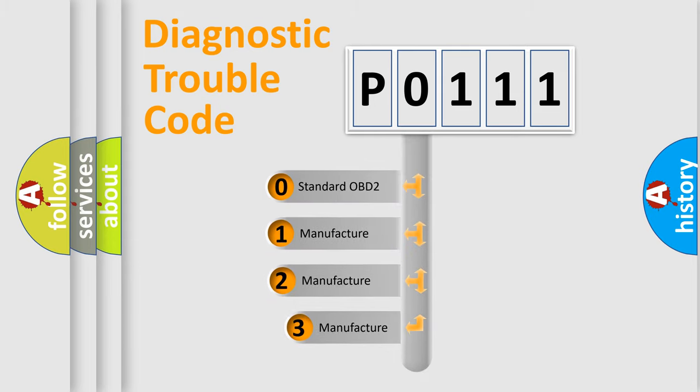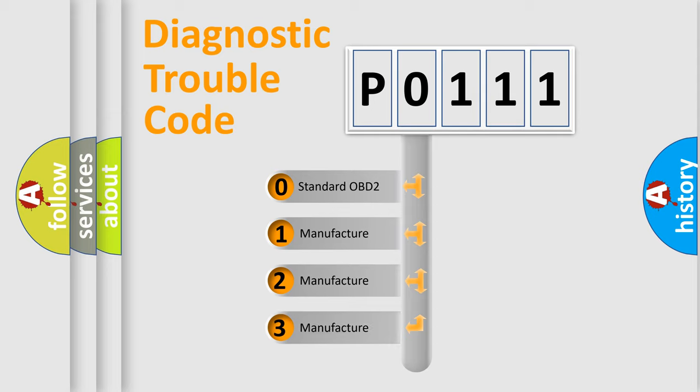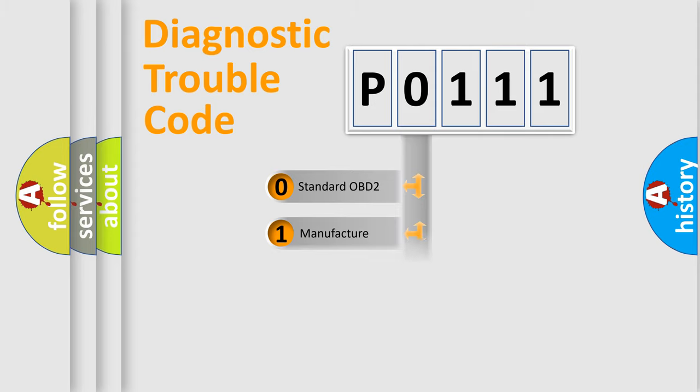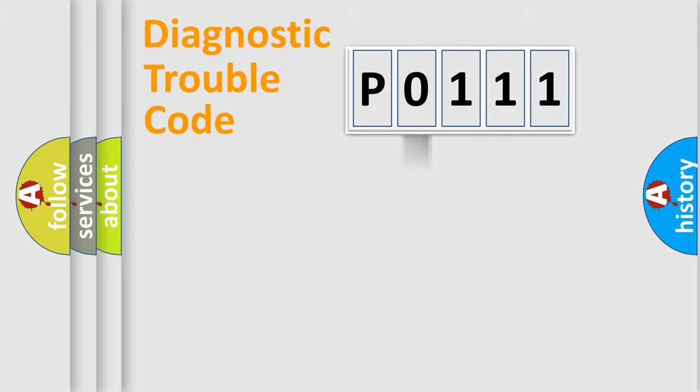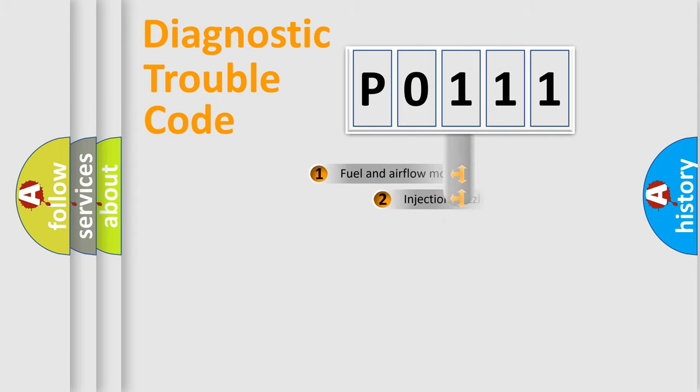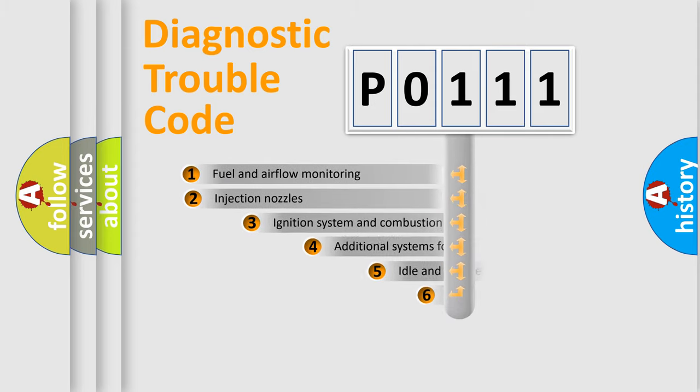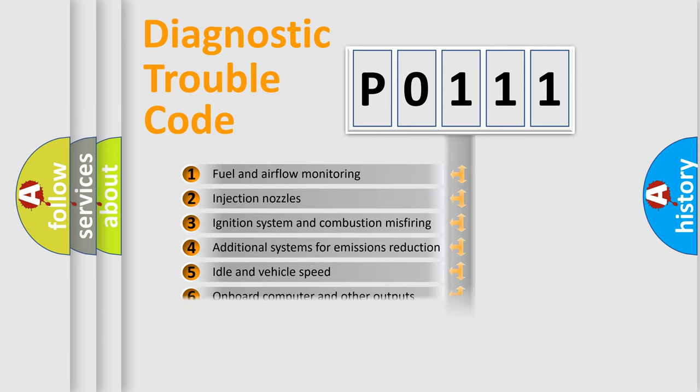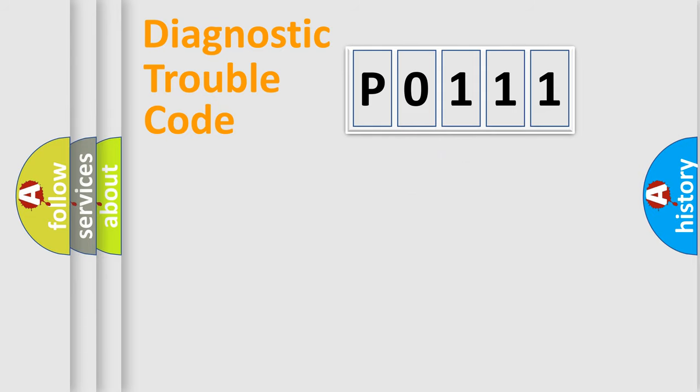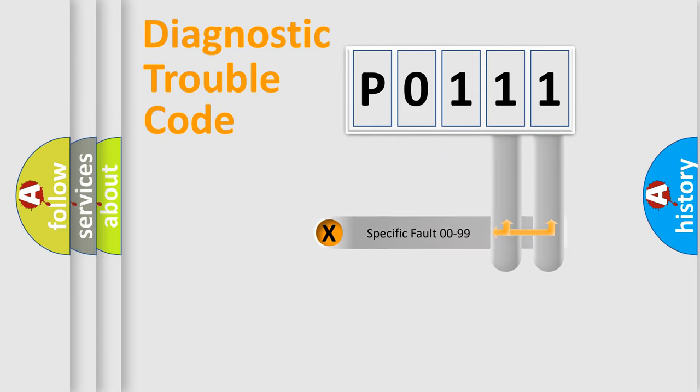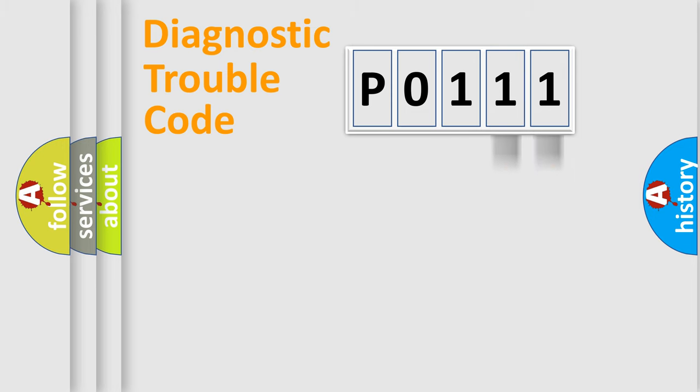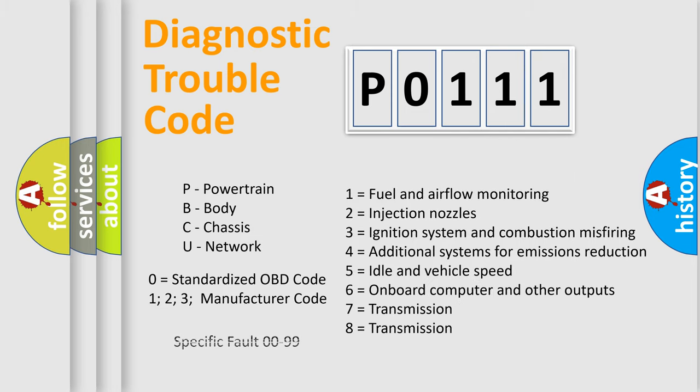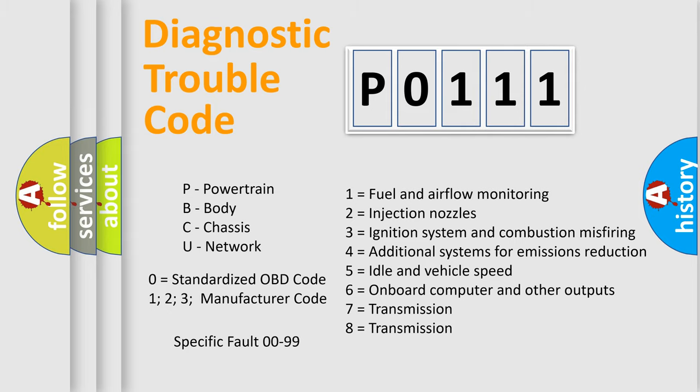If the second character is expressed as zero, it is a standardized error. In the case of numbers 1, 2, 3, it is a more prestigious expression of the car-specific error. The third character specifies a subset of errors. The distribution shown is valid only for the standardized DTC code. Only the last two characters define the specific fault of the group. Let's not forget that such a division is valid only if the second character code is expressed by the number zero.